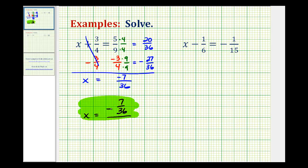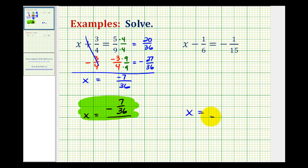Let's take a look at a second example. Here we have x minus one-sixth equals negative one-fifteenth. Again, our goal is to isolate the variable, so we want the equation in the form x equals some fraction. To undo minus one-sixth on the left side, we'll add one-sixth to both sides of the equation.